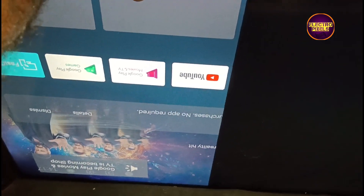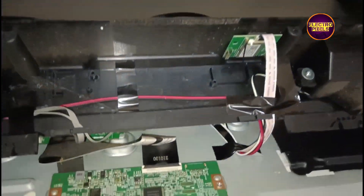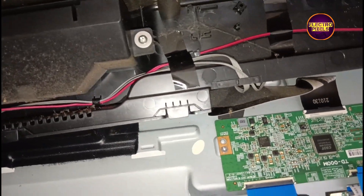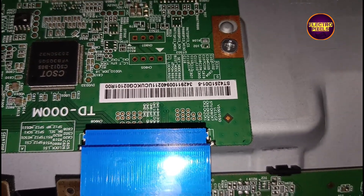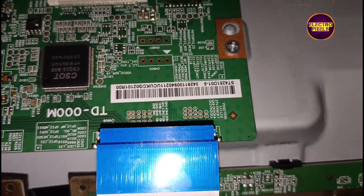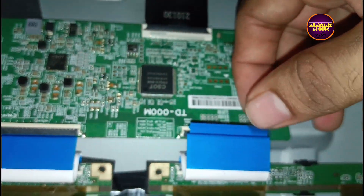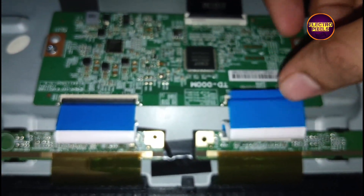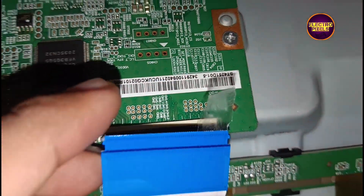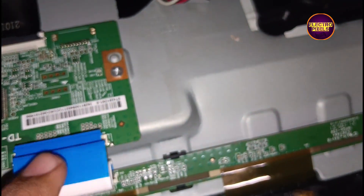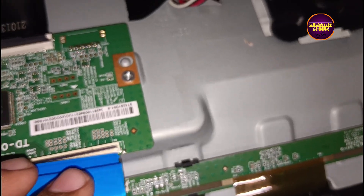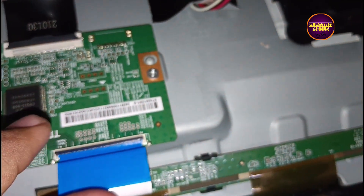So to repair this panel, here we are implementing the taping method. Always remember that this is just only a temporary solution — the permanent solution is always panel replacement. Anyway, now we blocked the right side gate signals as shown in the video.